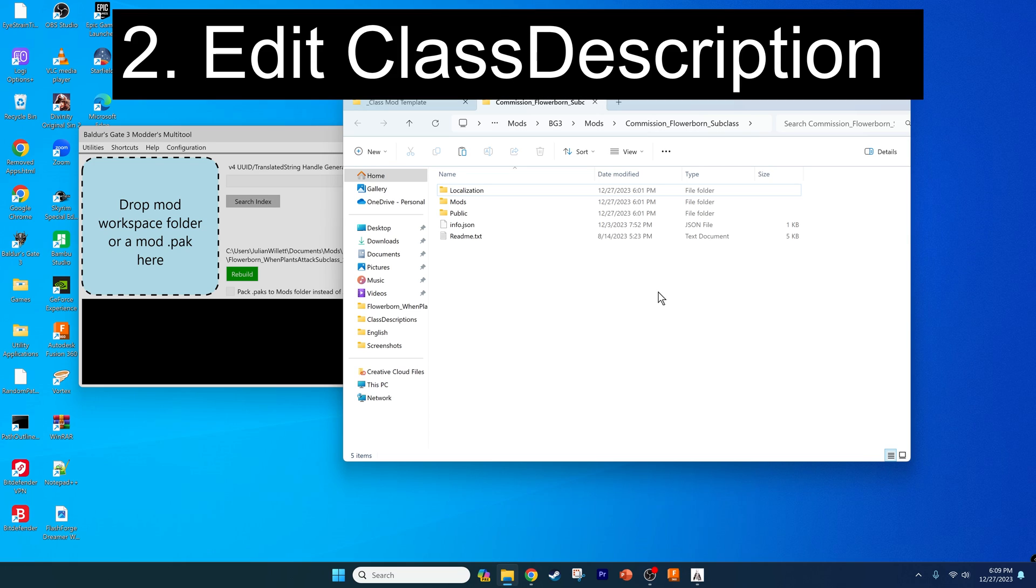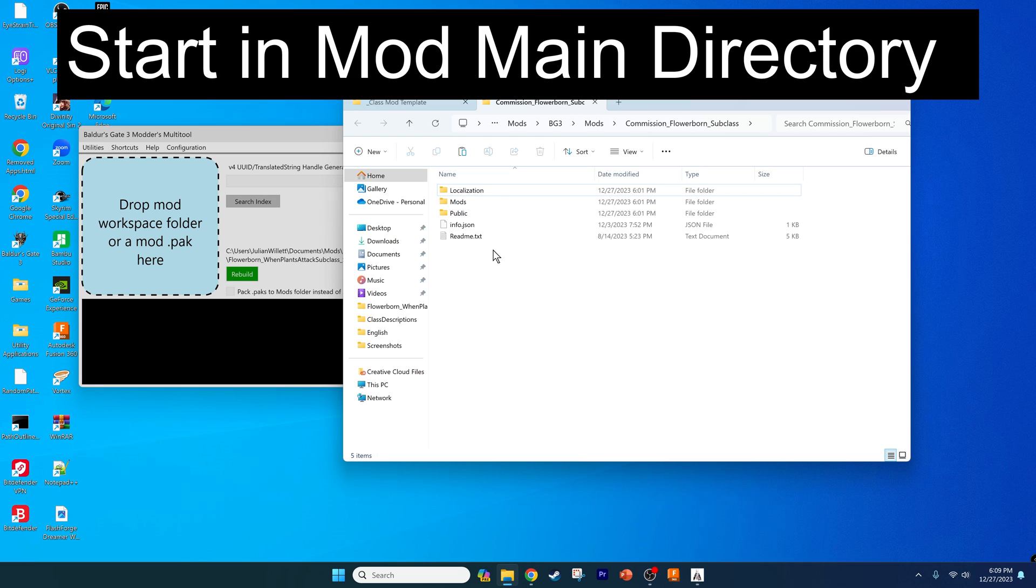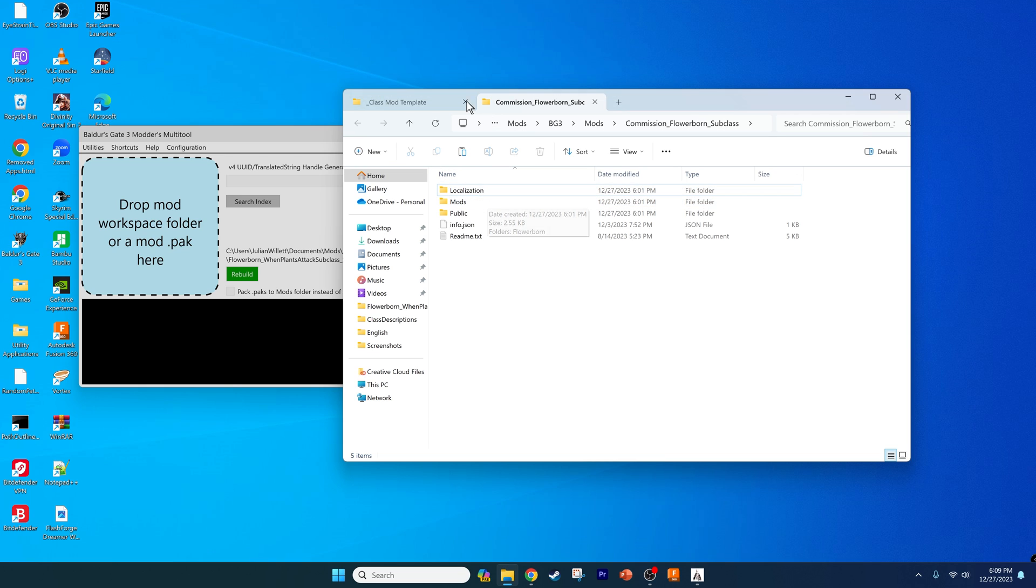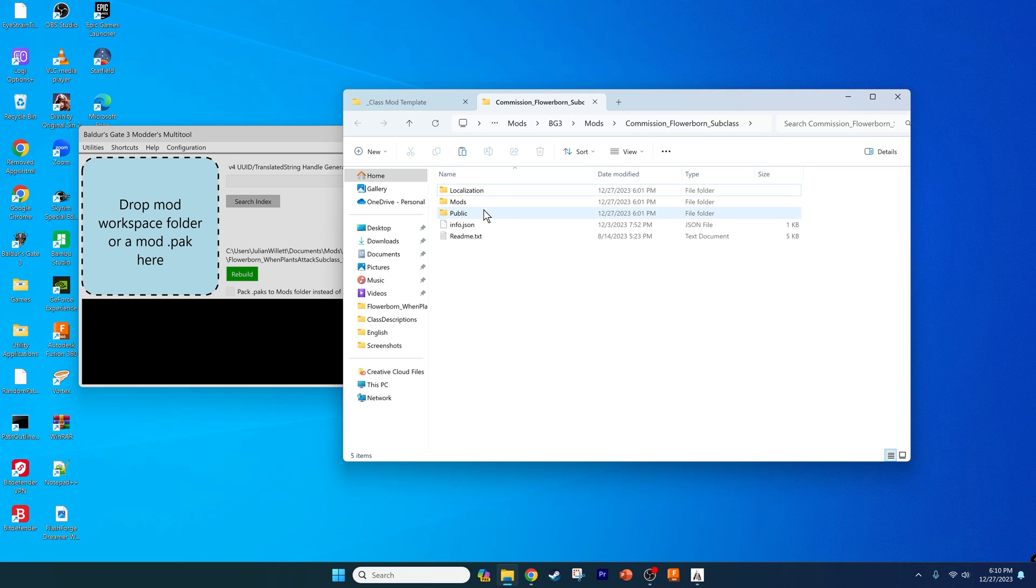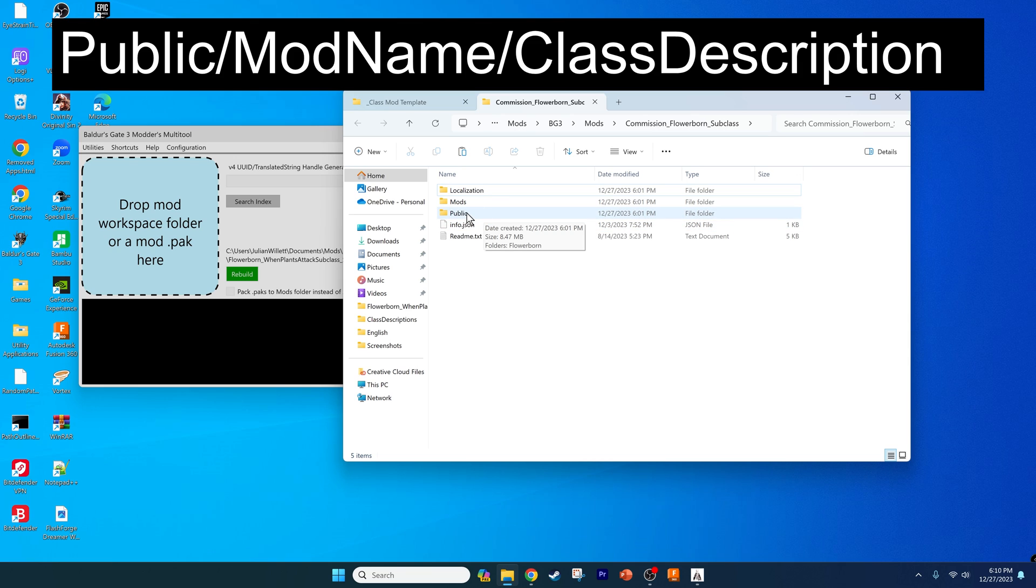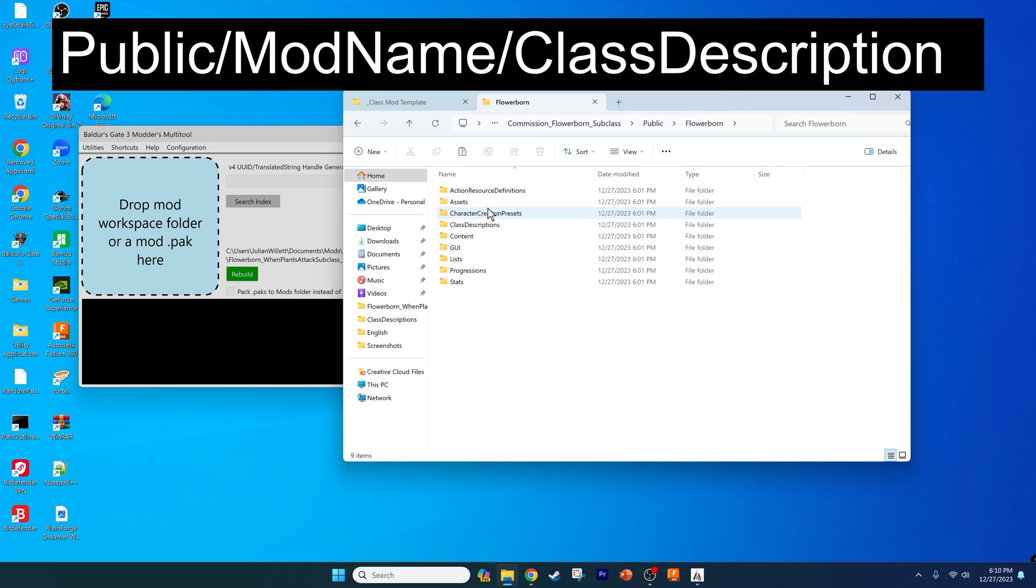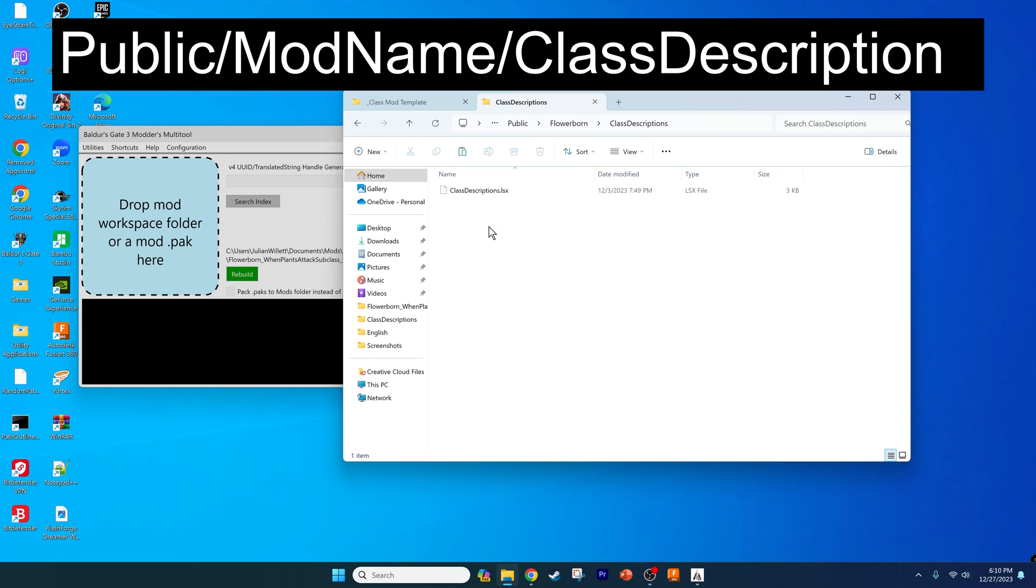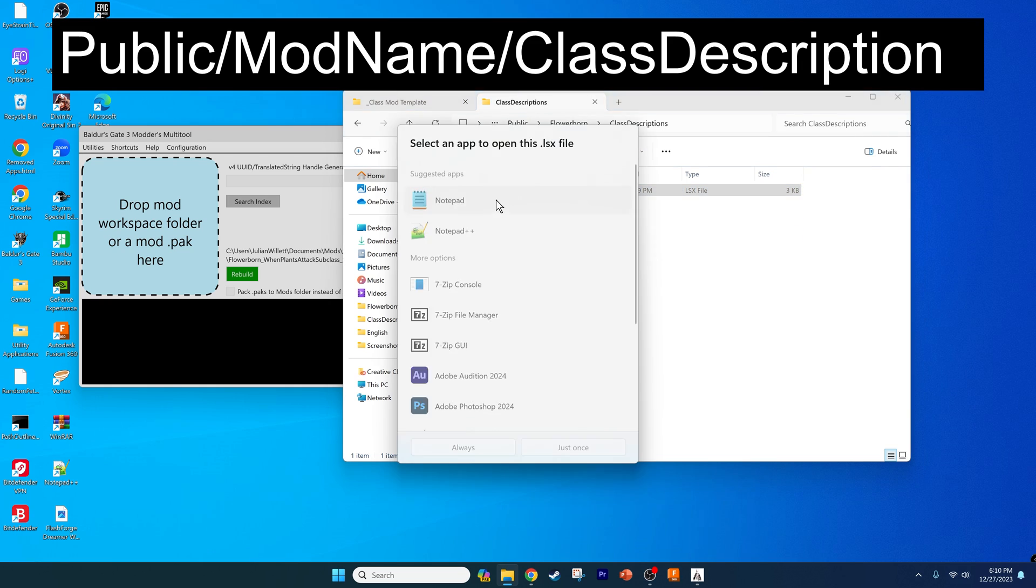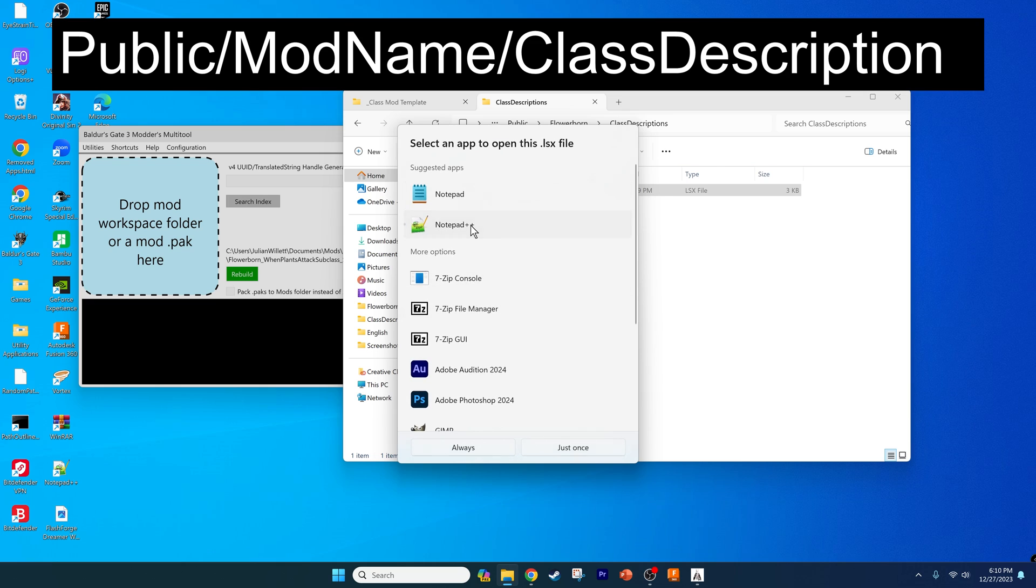Let's go ahead and get started with step two, which is editing the class description file. I'm in the folder for the mod that I'm going to be working on, which I essentially just copied from the prior commission video mod. Now we're going to be going into the public folder, then the flower born folder, then the class description folder, and opening that file.